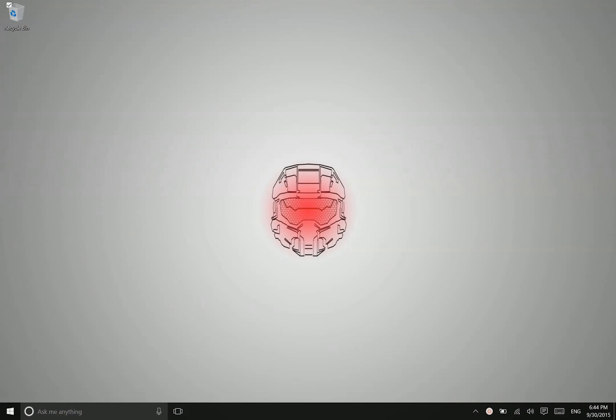Hey there folks, Lane here with Windows10Update.com and today I want to show you how to change your default browser in Windows 10.